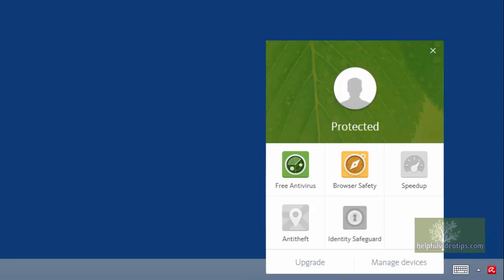In some instances, if you click the icon in the notification area, a small window will appear above the icon. Hover over Free Antivirus and then click Open.